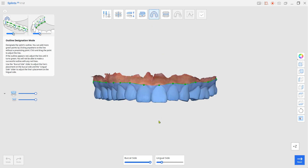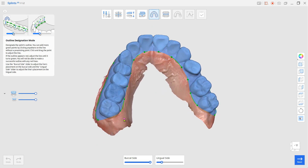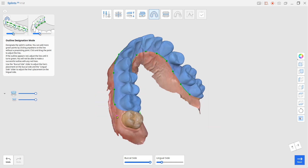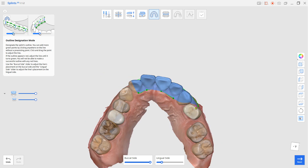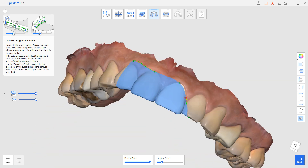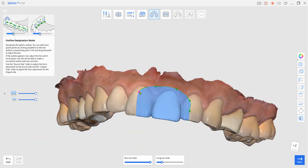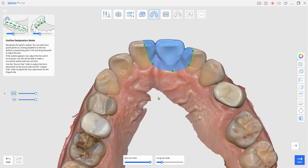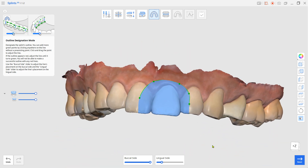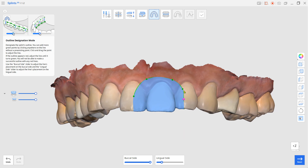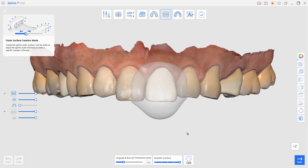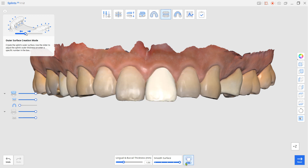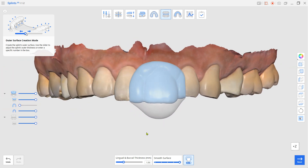Set the margin for only the necessary area. In Outer Surface Creation mode, turn on the dual layer splint from the bottom. Click Complete to save.